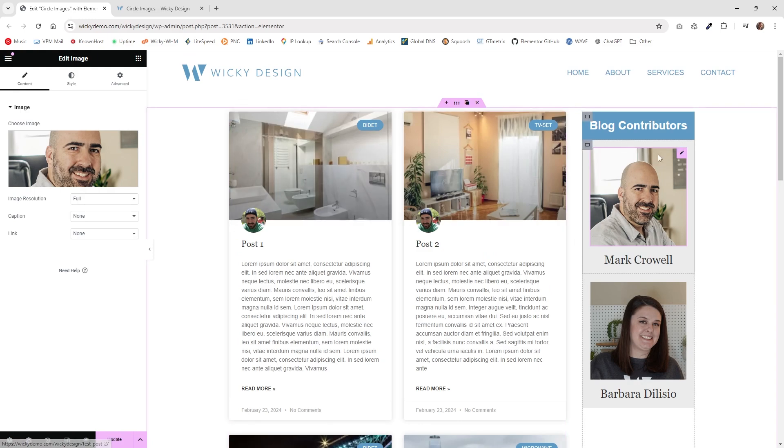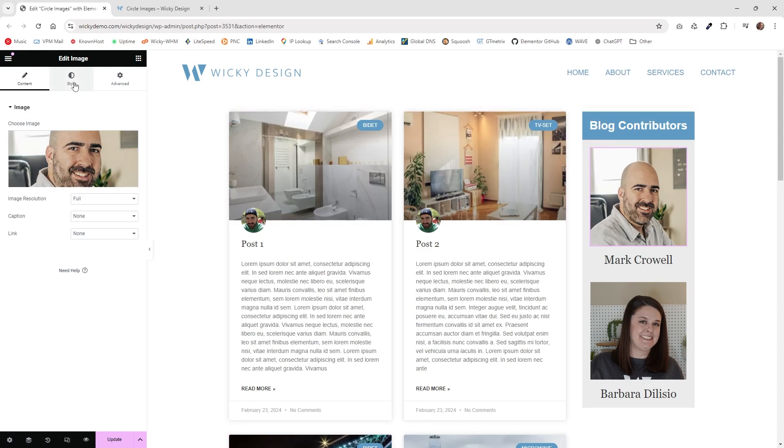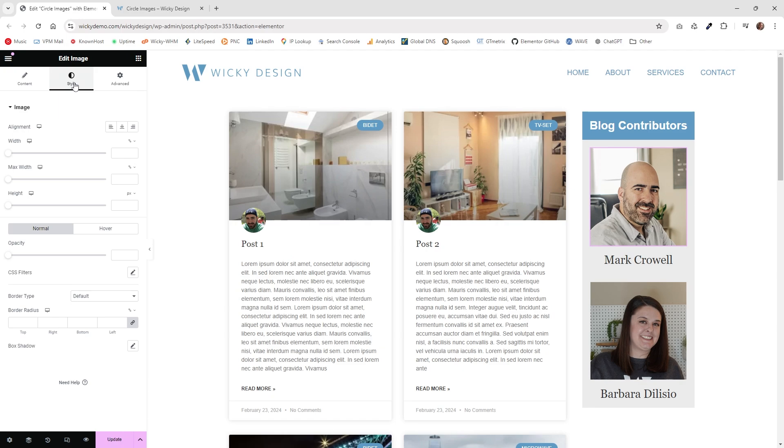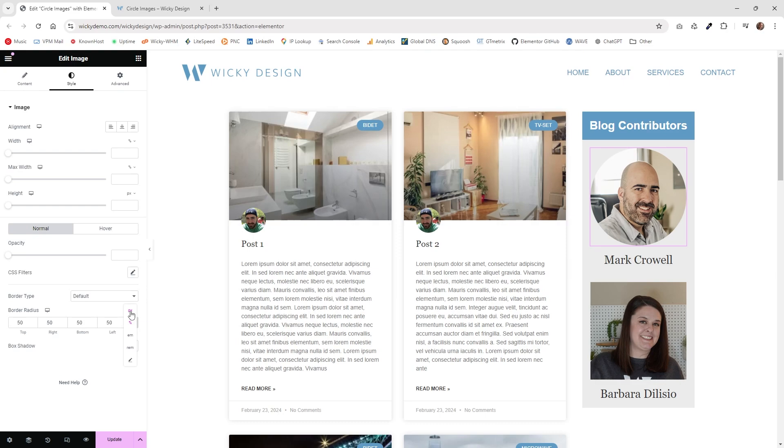The first approach is probably the best way, in my opinion, and that is to just add a border radius. If you go underneath your style, just go down here into border radius and type in 50. You're going to want to make sure it's for the top, right, bottom, and left. The magic is you're going to want to make sure it's set to percentages and not pixels. That's it.